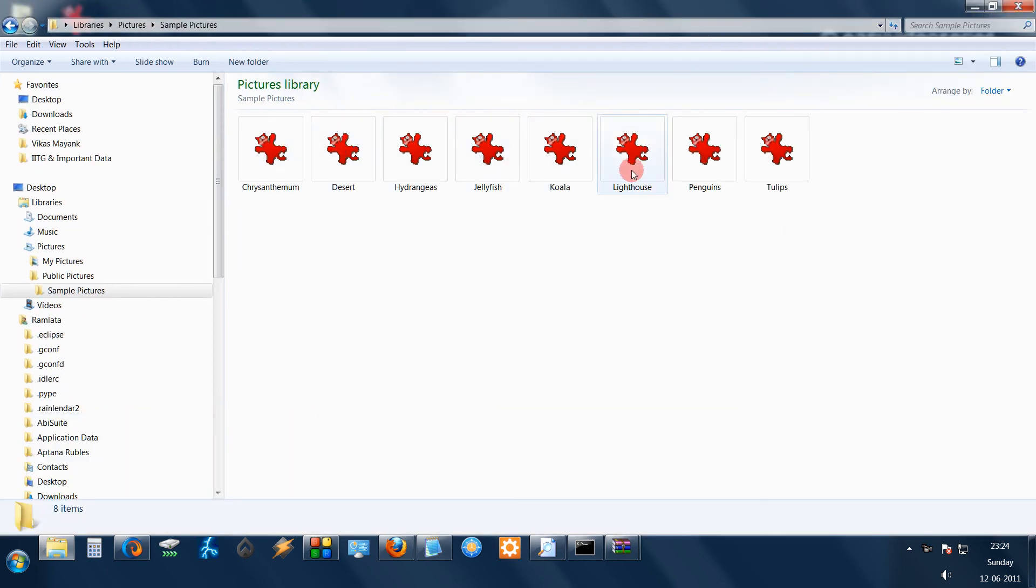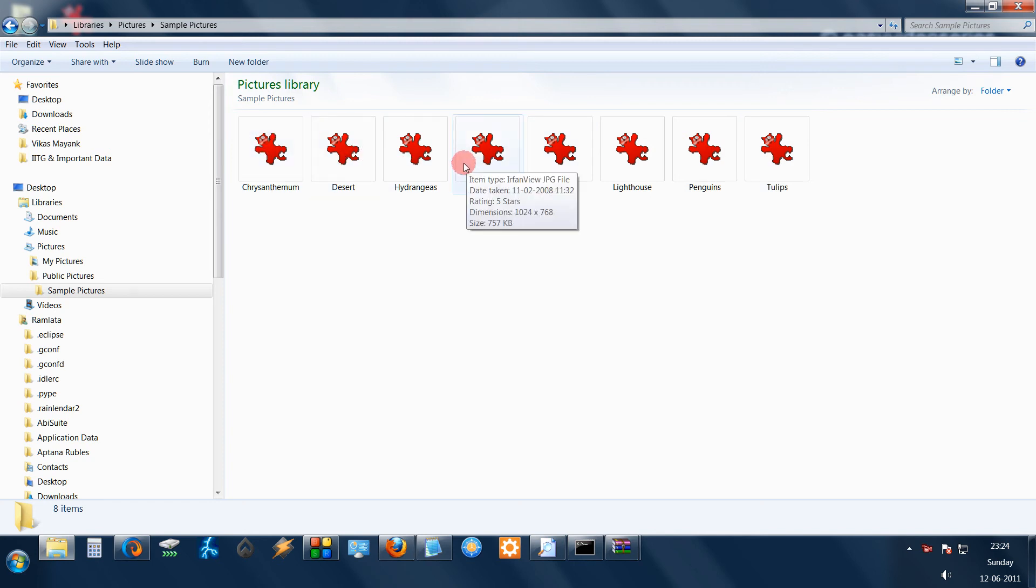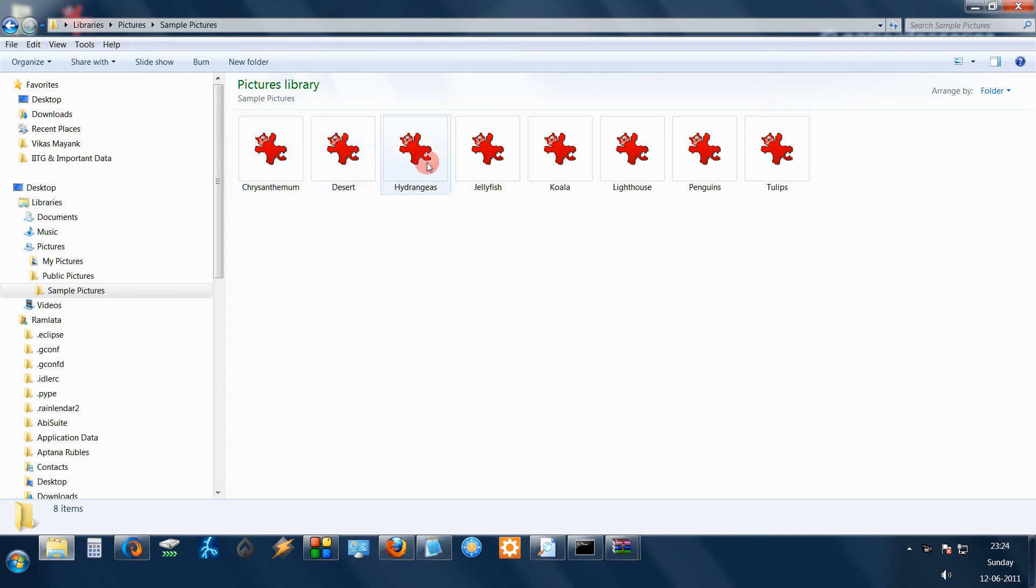even though it's in the thumbnail mode I am only getting the icon of my image editor. In this case, I have Irfan View. You are not getting the image here.